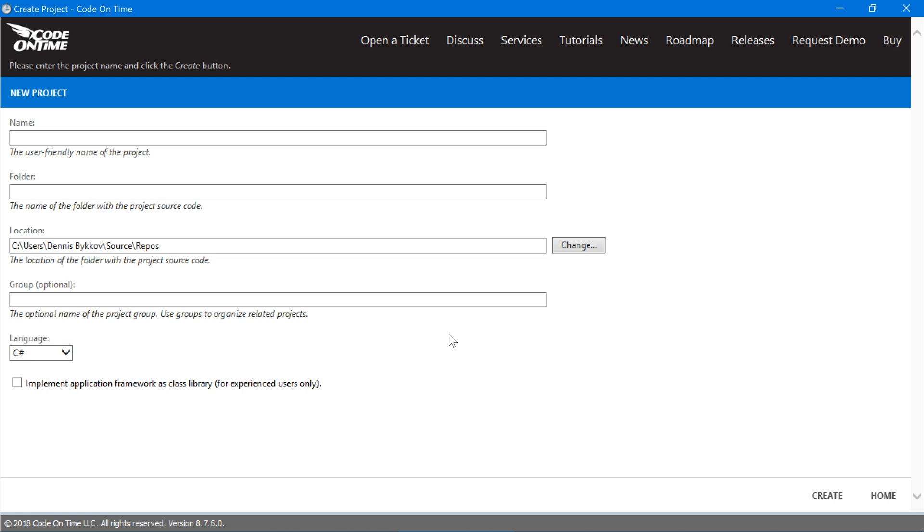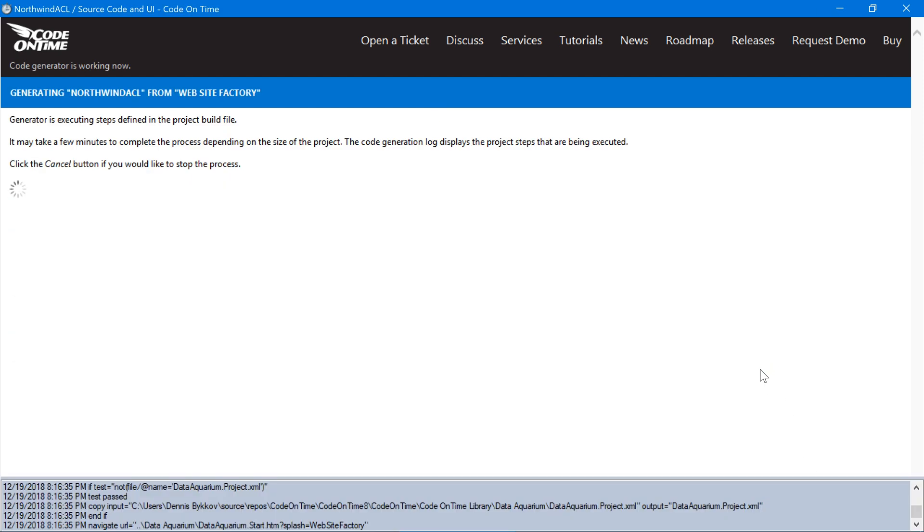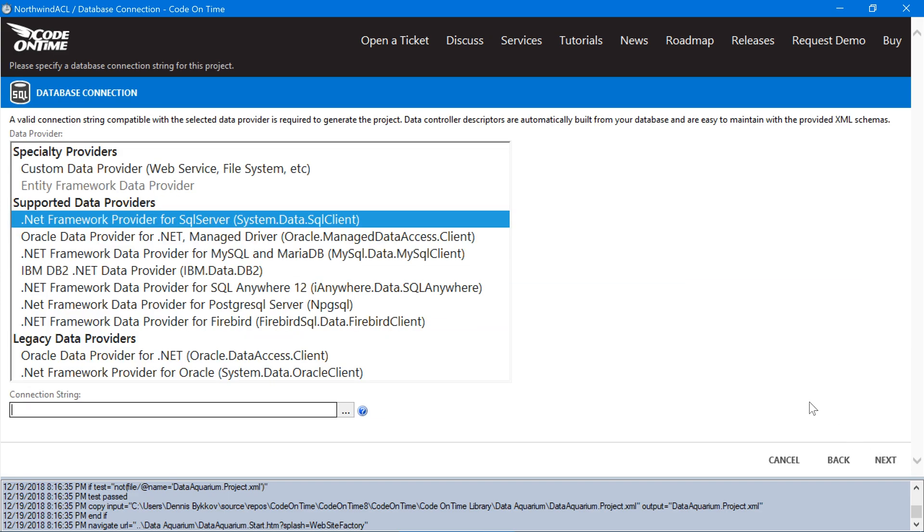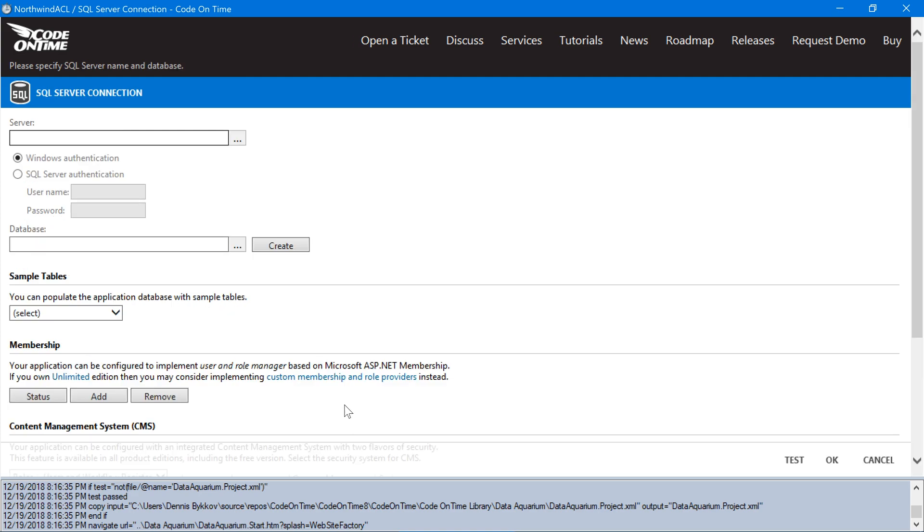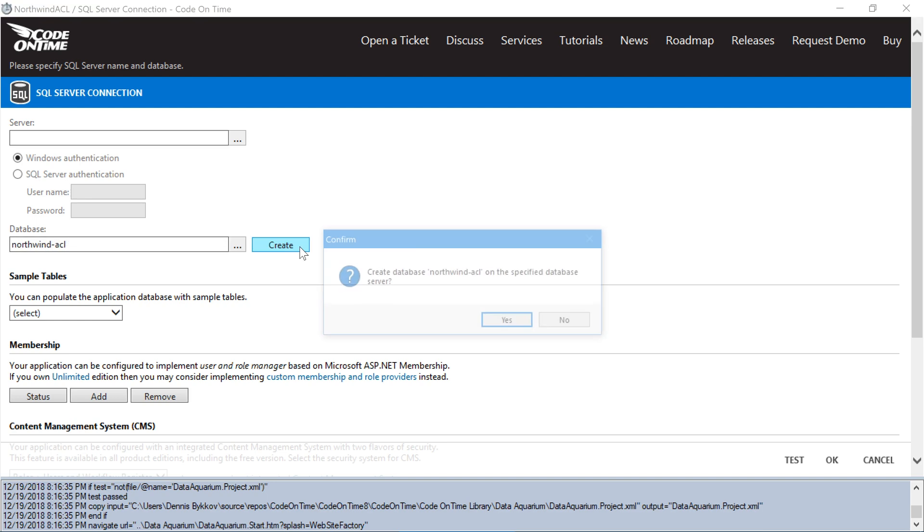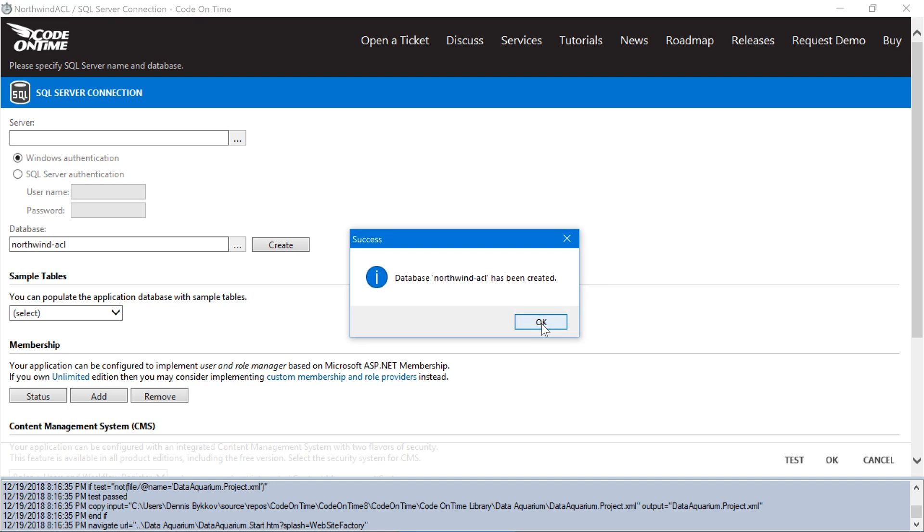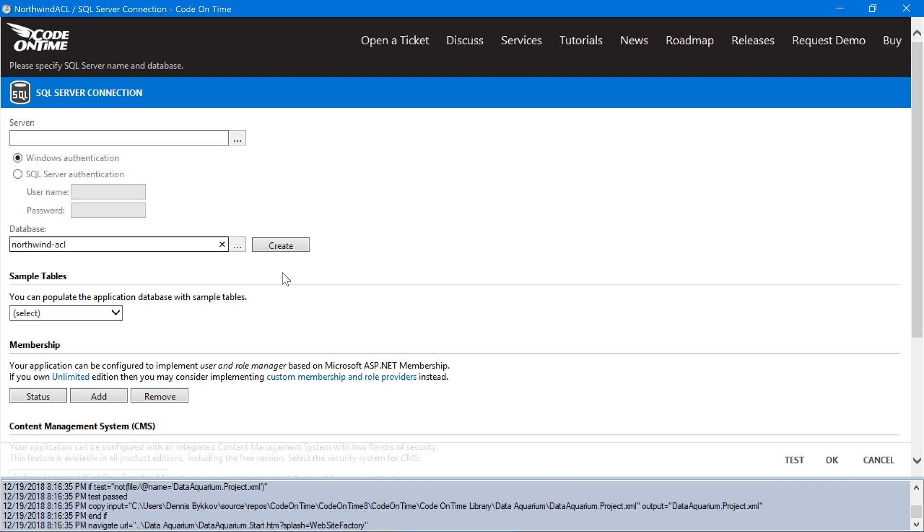First, I'll go ahead and create a new project. Next, I'll connect to my database. I'll create a new database with the name Northwind ACL. Let's insert the Northwind sample into this database.